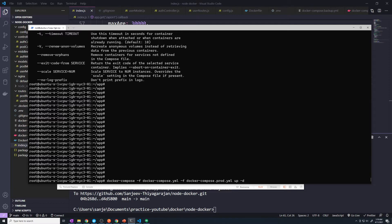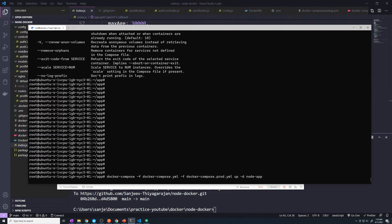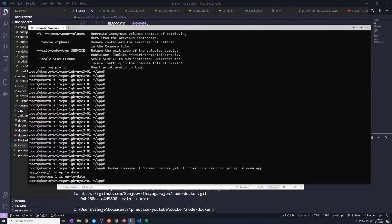Let's say we want to rebuild the node app service. If we do this, here's the problem — none of the images changed. So if we just run this, it's not going to rebuild it, because it's going to say that it's up to date.